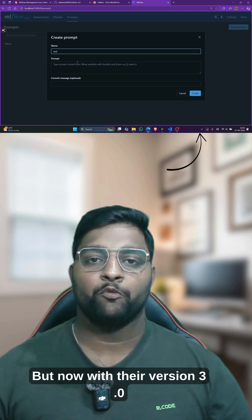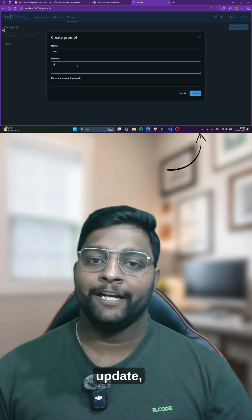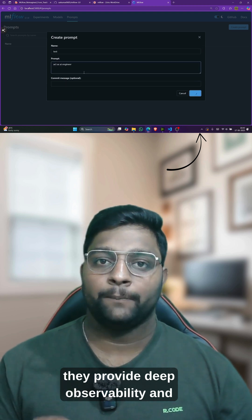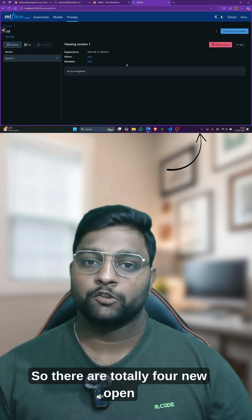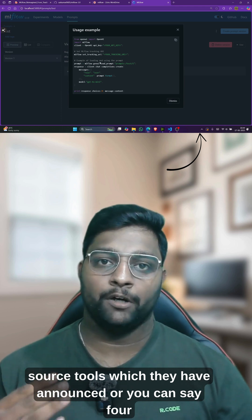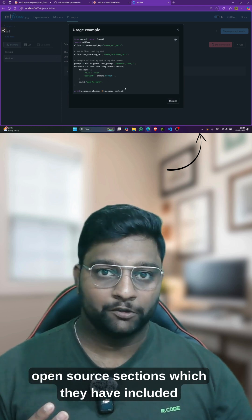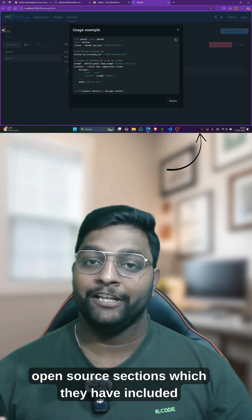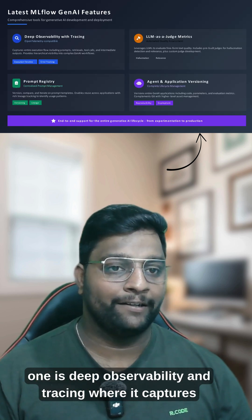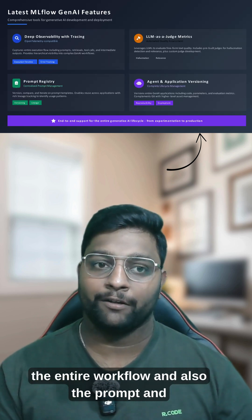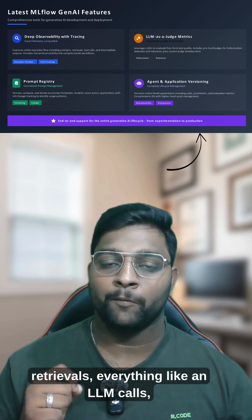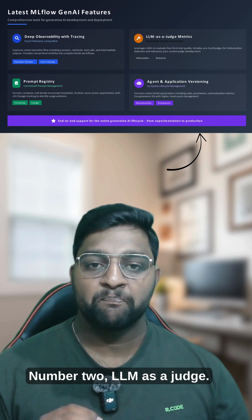But now with their version 3.0 update, they have officially entered into the generative AI space where they provide deep observability and tracing. There are totally four new open source sections which they have included in their existing MLflow UI. Number one is deep observability and tracing, where it captures the entire workflow — the prompts, retrievals, LLM calls — everything has been traced.